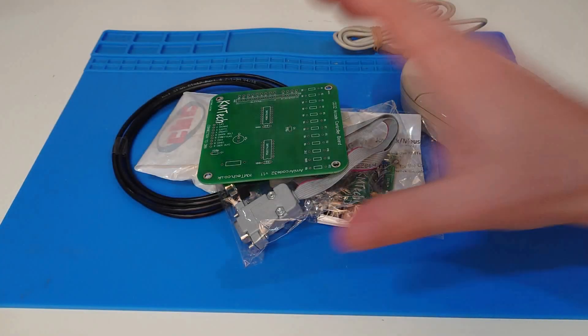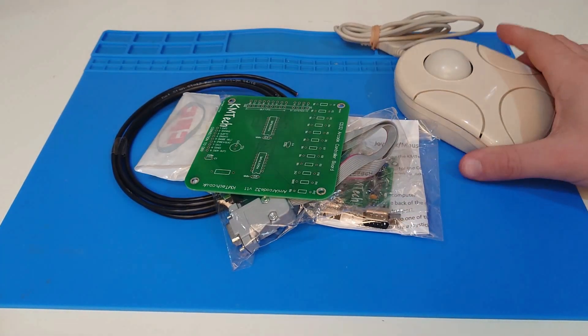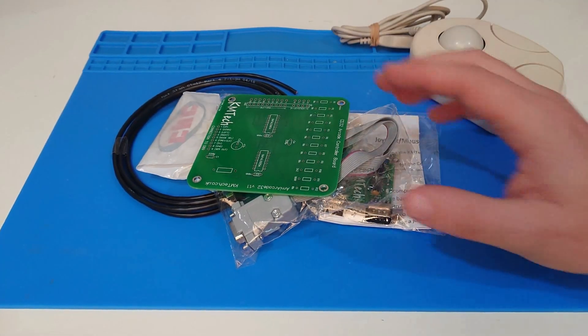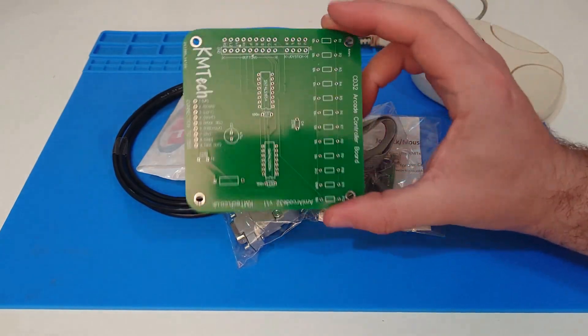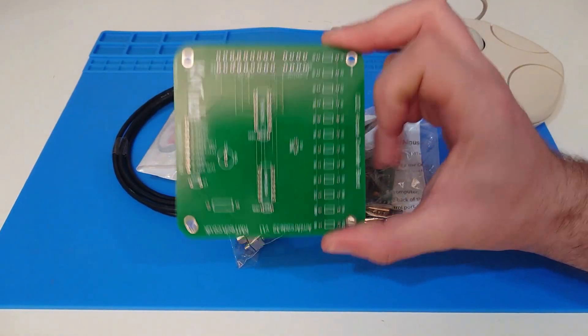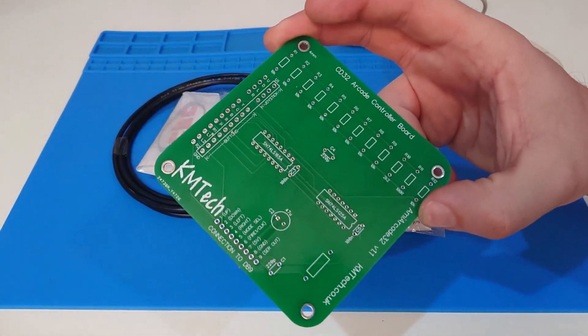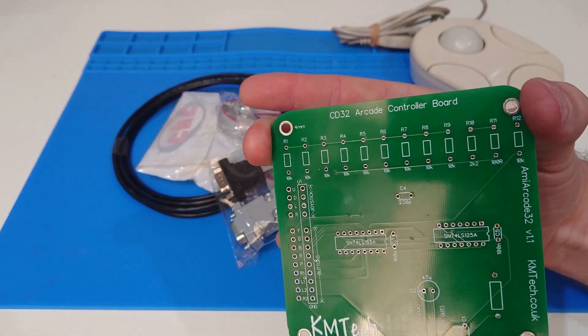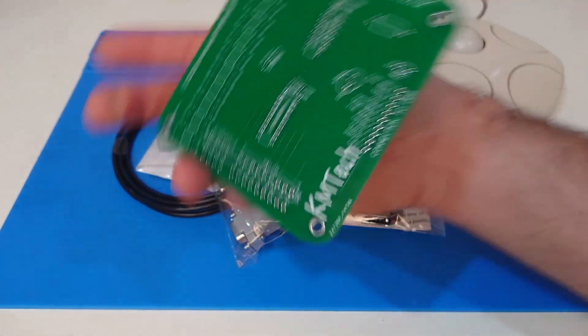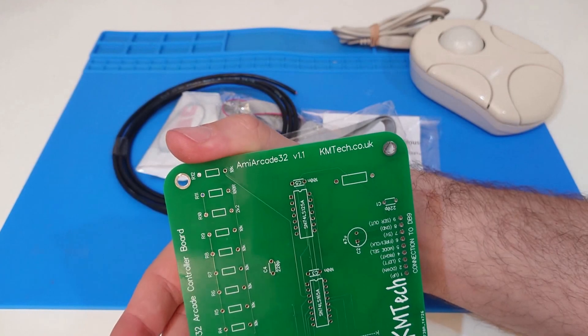So this is the hardware we are going to be using, and yes this is a trackball, but more on that later. To make the joysticks work, and the buttons work, we need this. This is from KM Tech, CD32 arcade controller board, and the arcade 32.